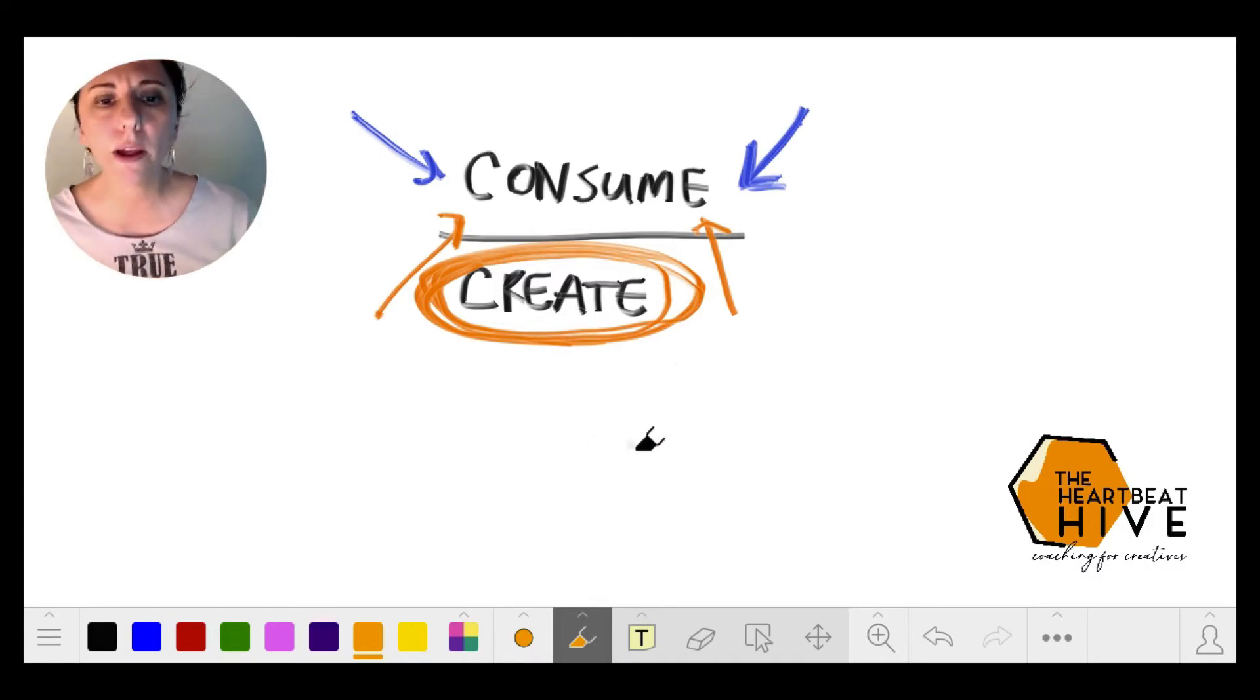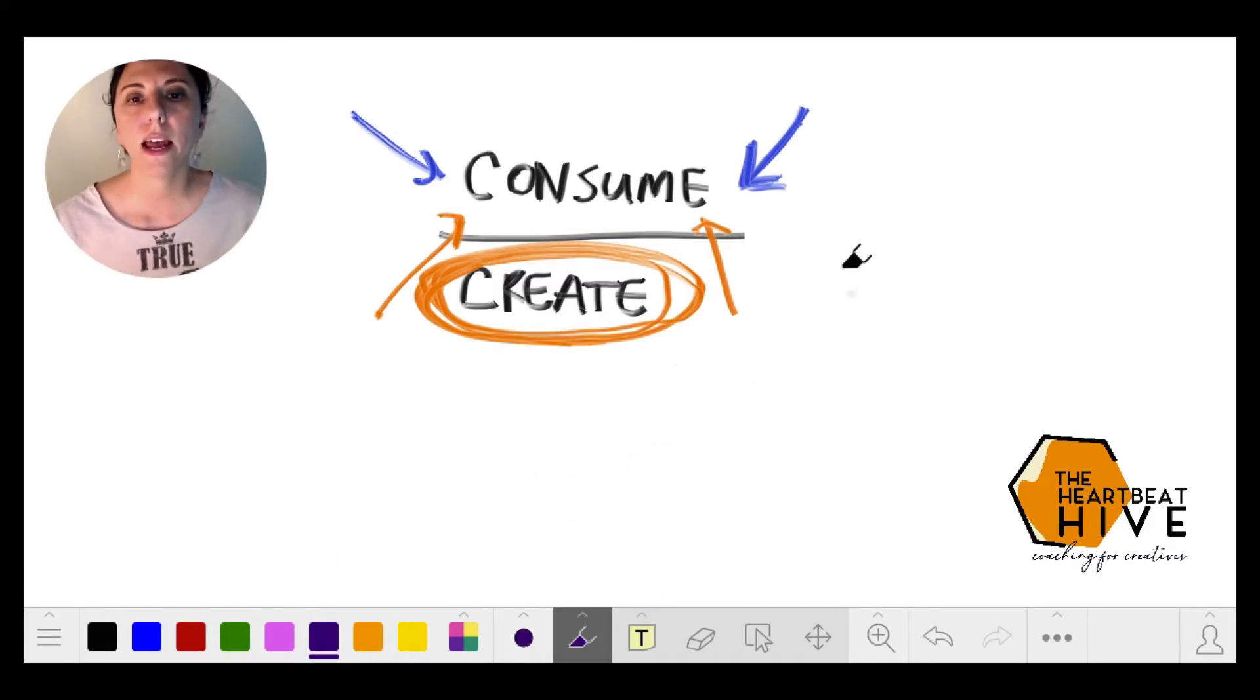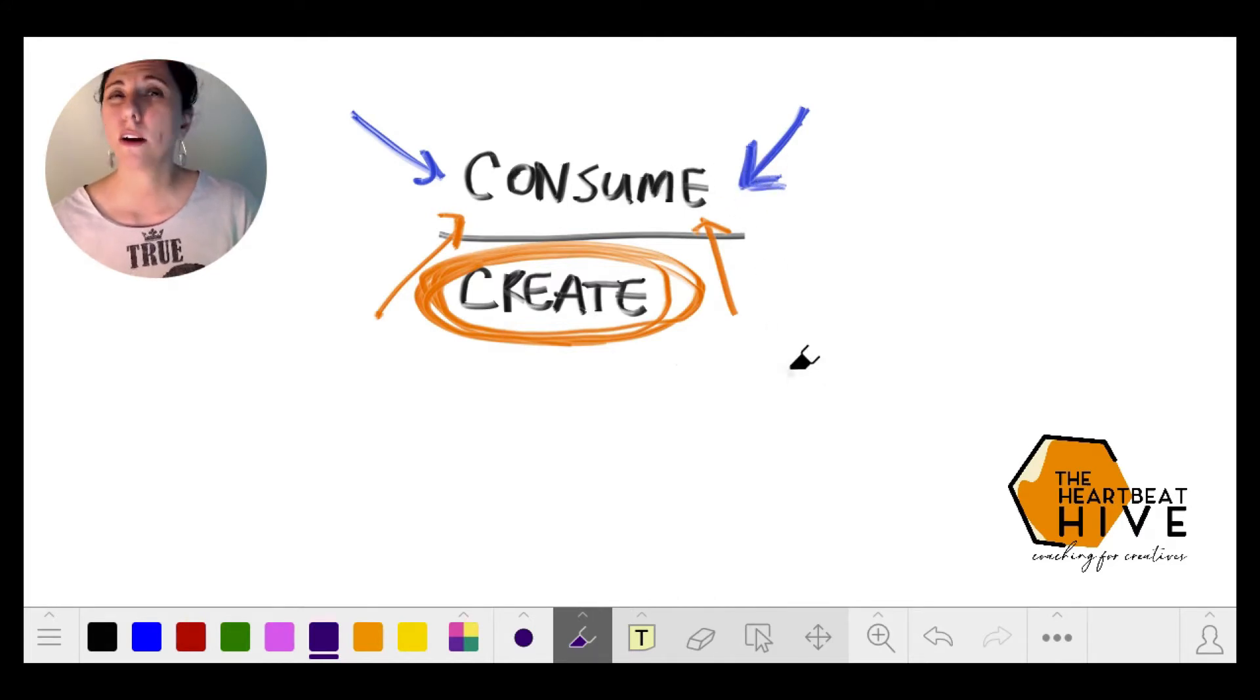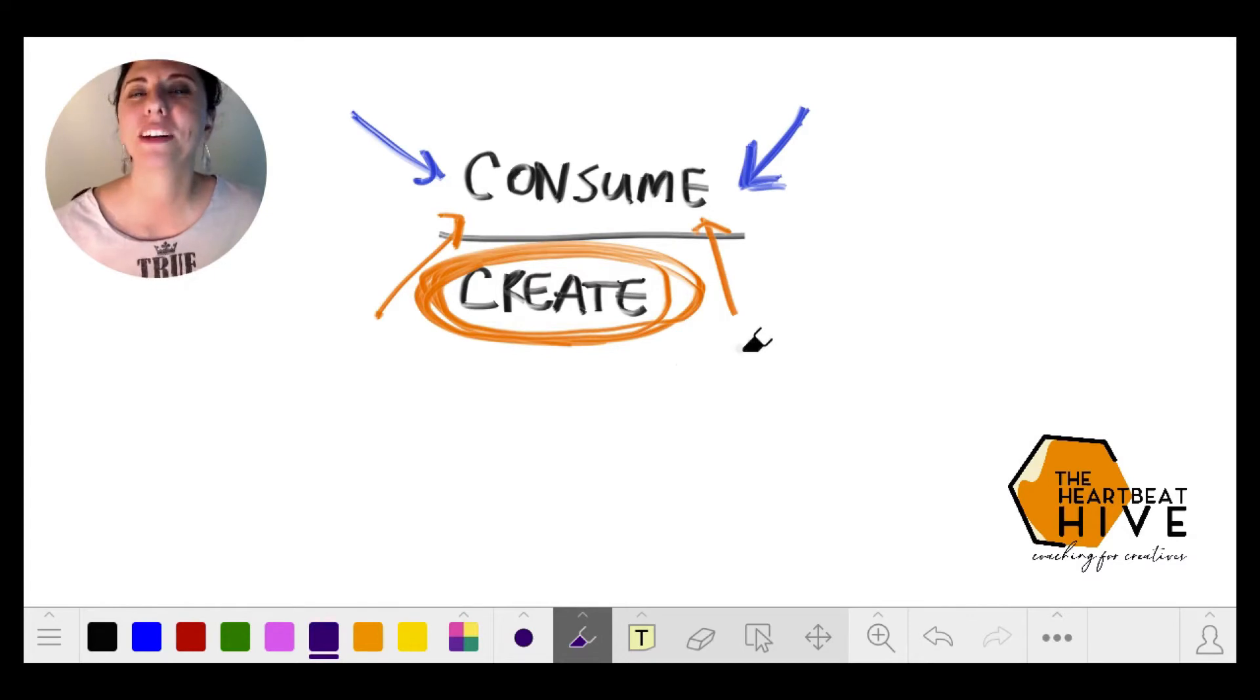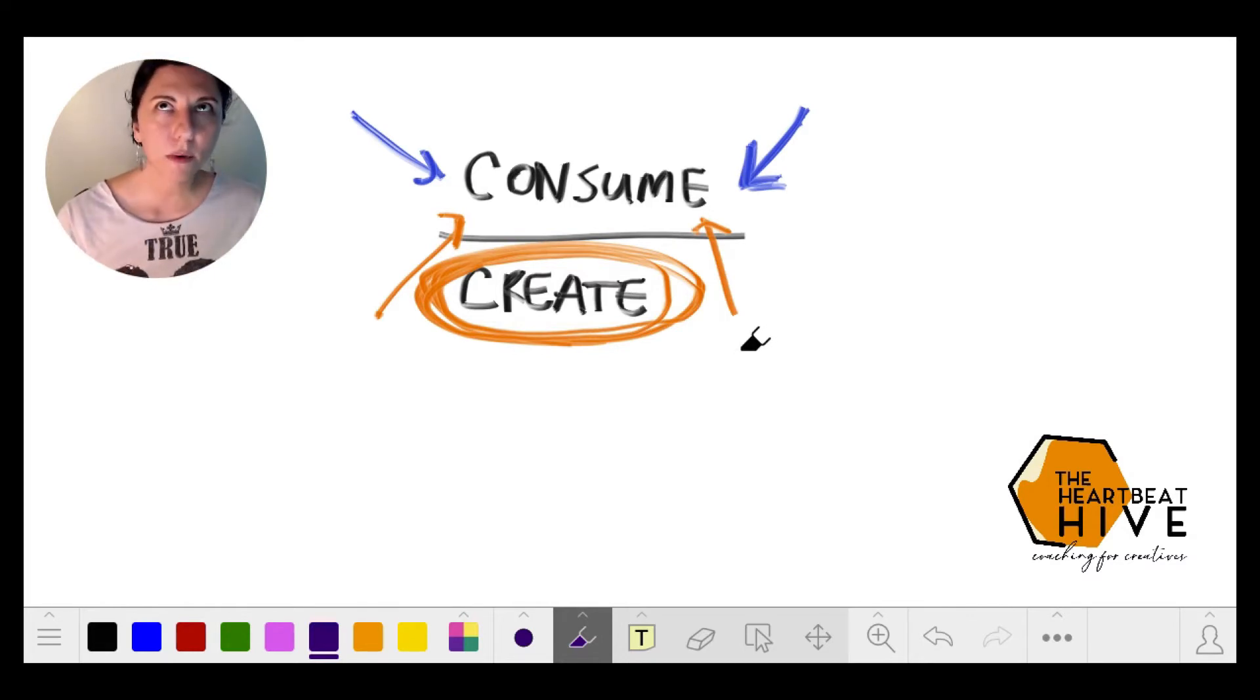I asked her, are you in consume mode or are you in create mode? When she kind of leaned back and thought about it, she was like, I'm in consume mode.